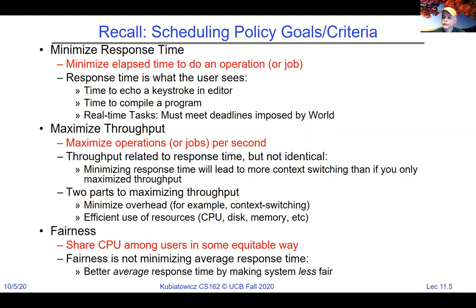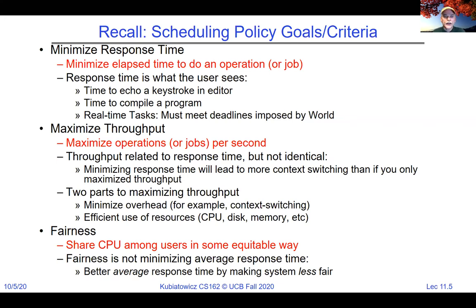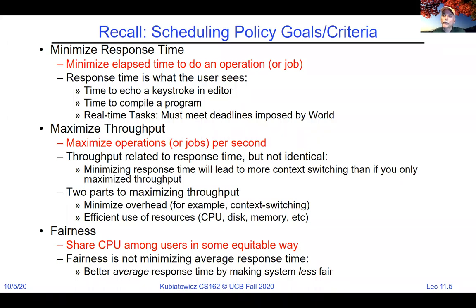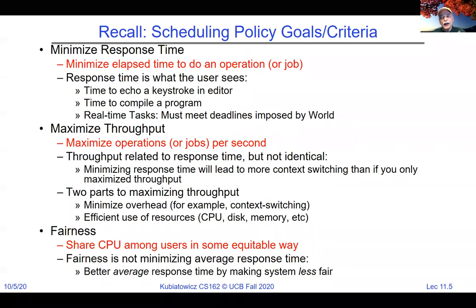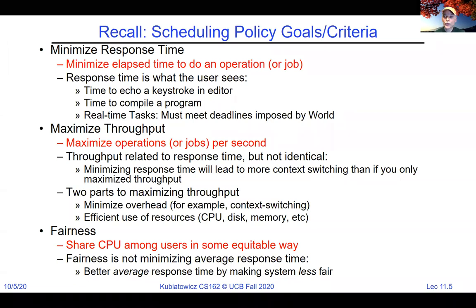Fairness is the question of how to share CPU among users in some equitable way. Interestingly, better average response time actually makes the system less fair. To minimize response time, we look for tasks with short burst times. If we're always picking those, we're doing a lot of context switching — to the detriment of throughput — and long jobs suffer.